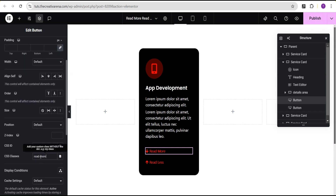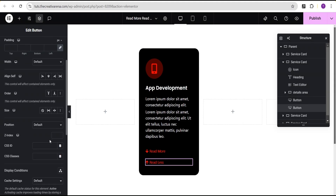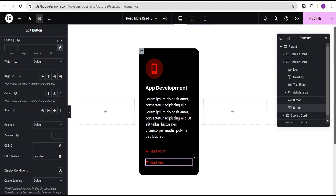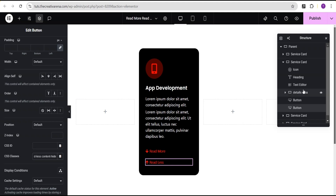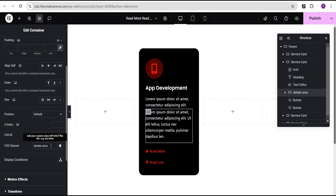For the Read Less button I'll paste the 'read-less' class into the CSS class field in Advanced settings. Finally, we have the 'content-hide' class — for the Read Less button I'll add a space and then add the 'content-hide' class. I'll also go to the details area container and in the CSS class field add a space and then add the 'content-hide' class as well.